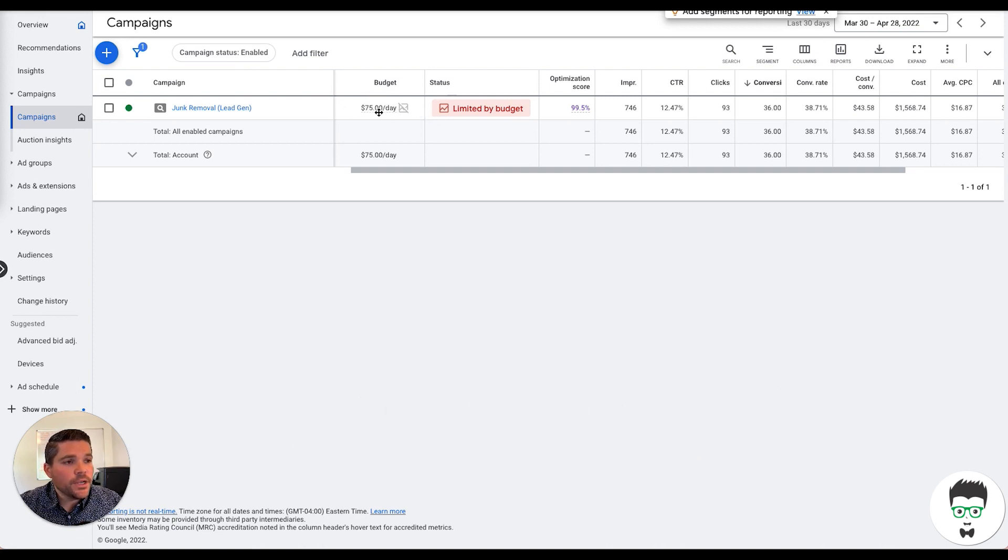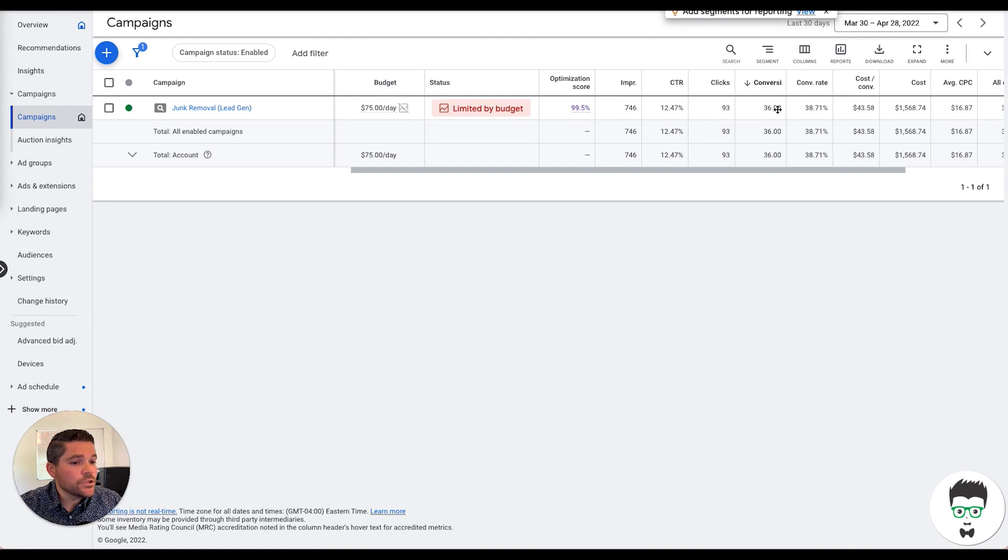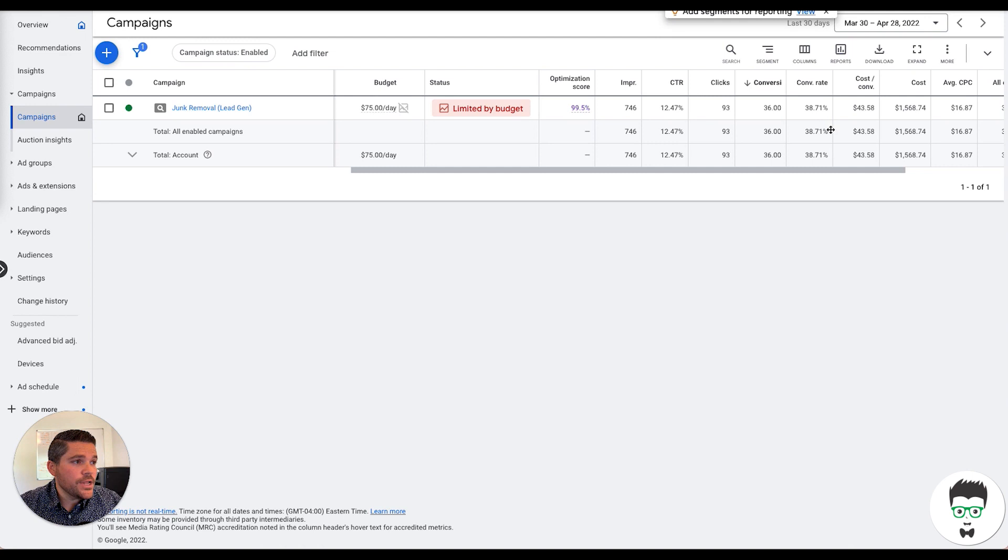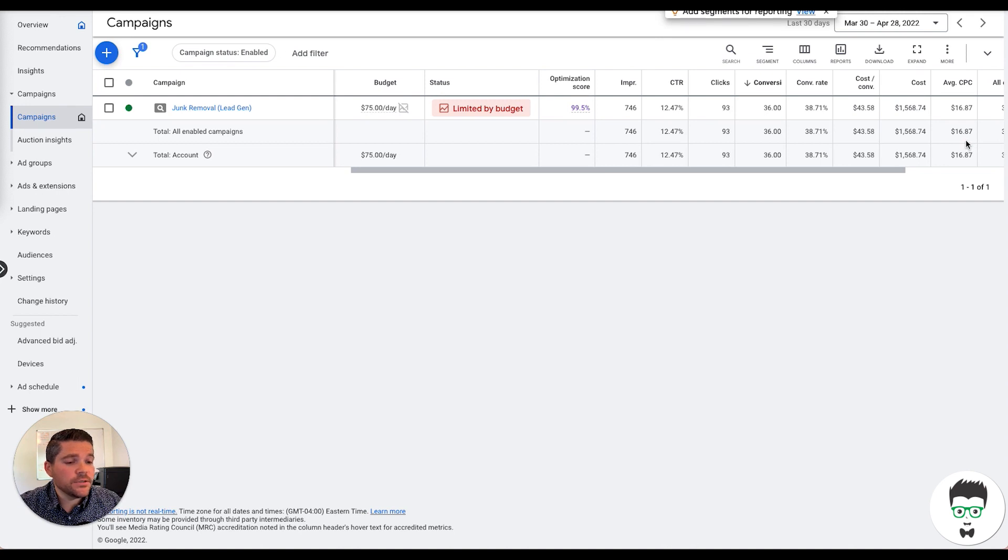We're running a $75 per day budget on this. In that 30 days, we've driven 93 clicks, 36 conversions or leads with a conversion rate of 38.71% with an average cost per acquisition of $43.58 with a total monthly cost of $1,568.74.